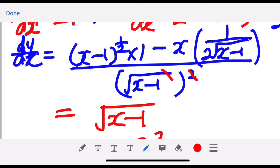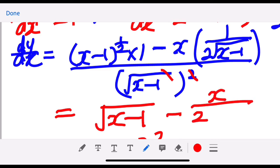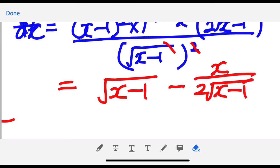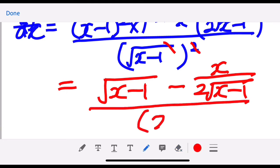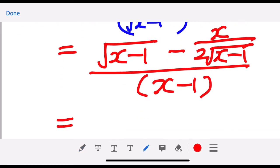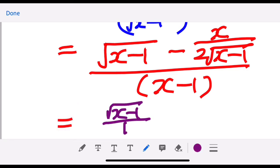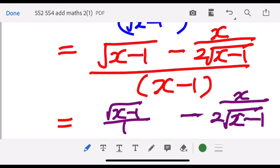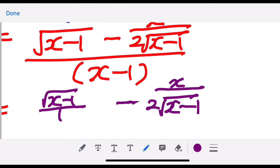So we can cancel out the square root. Now we have: square root of (x minus 1) minus x over two times (x minus 1) to the one-half, all over (x minus 1). We must make sure the denominators are the same in order to simplify, so we write this as a fraction.